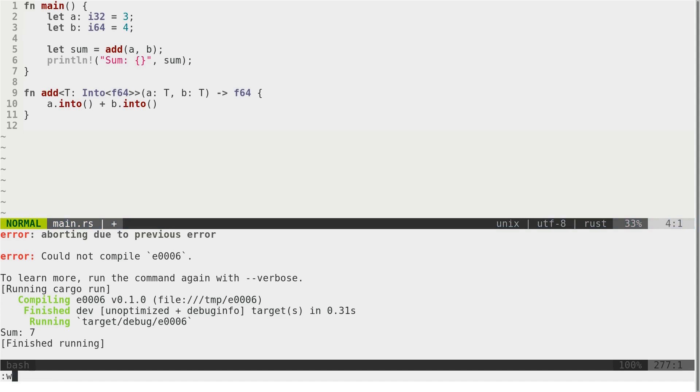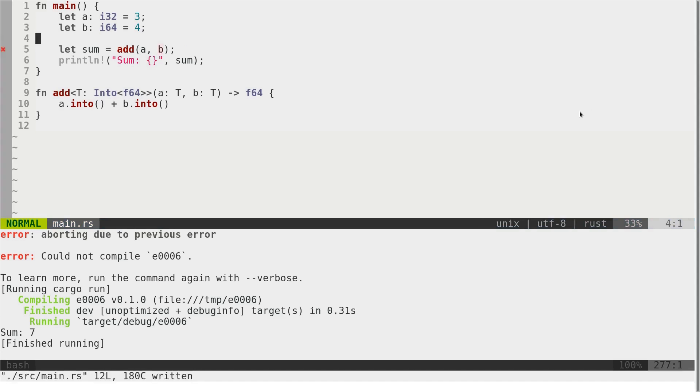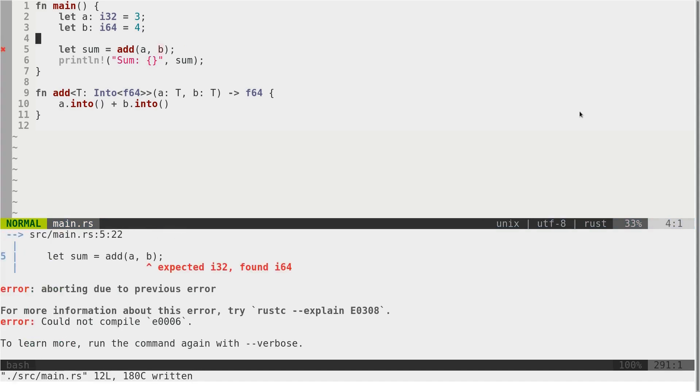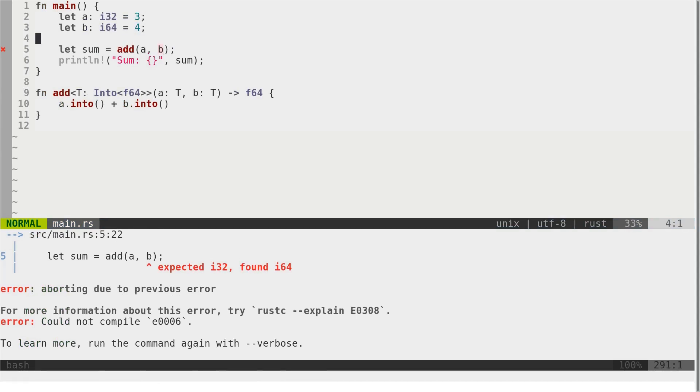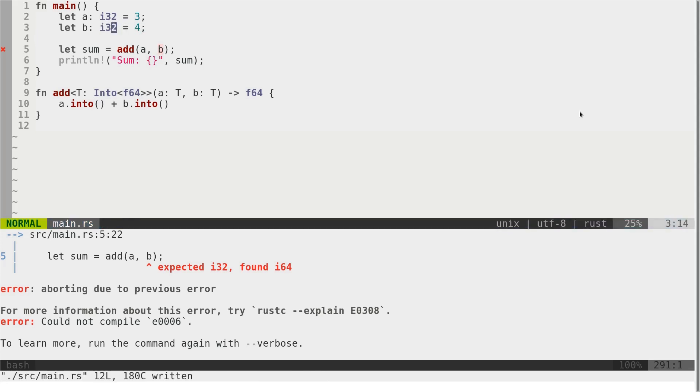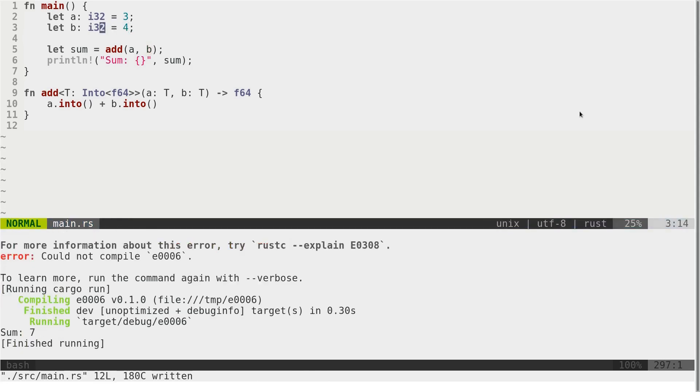We can remove this, but it still will not work because types are different. Input types a and b are different. If they would be the same, it must work.